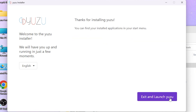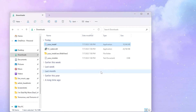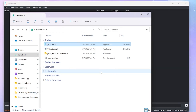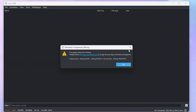Once that's finished, we're going to select exit and launch Yuzu. So now that Yuzu has opened up, we can exit our downloads folder. As you can see, when we first open up Yuzu, it's going to tell us that our encryption keys are missing, but that's okay. So we're going to select OK.